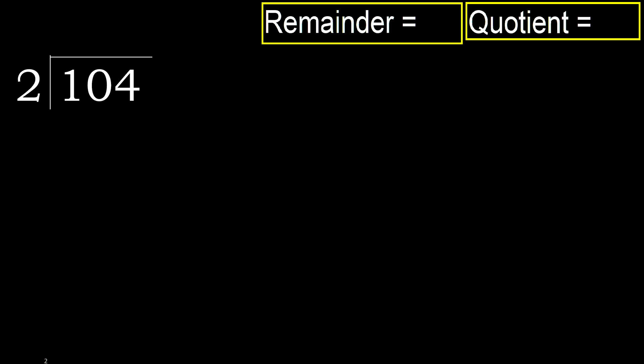104 divided by 2. 1 is less, therefore next.